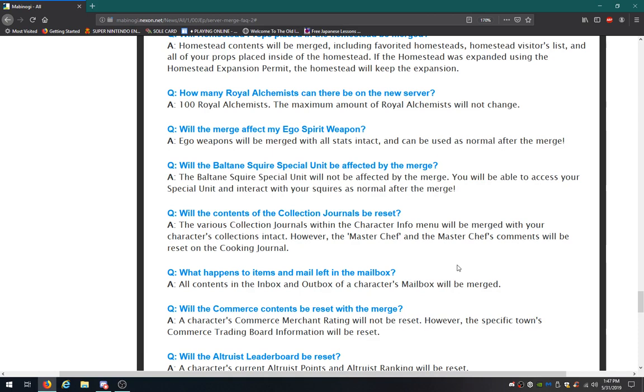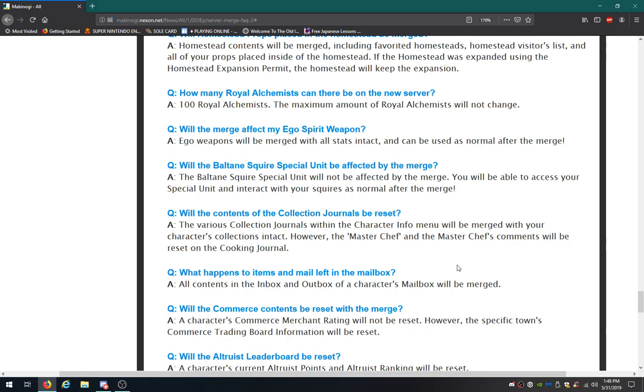Will the contents of the collection journals be reset? The various collection journals within the character info will be merged with your characters' collections intact. However, the Master Chef and the Master Chef's contents will be reset on the cooking journal. I'm going to have to re-cook everything? Well, it gives me time-killing.